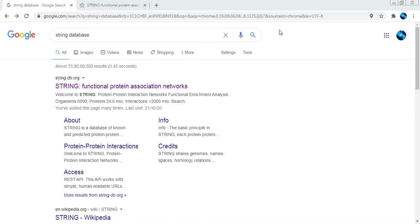STRING is nothing but a search tool for retrieving and interacting with genes and proteins. It has been used for predicting the protein-protein interaction of any particular gene or protein of your interest based on your particular search.